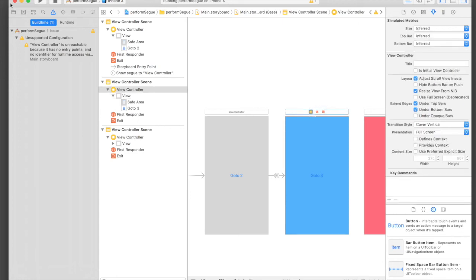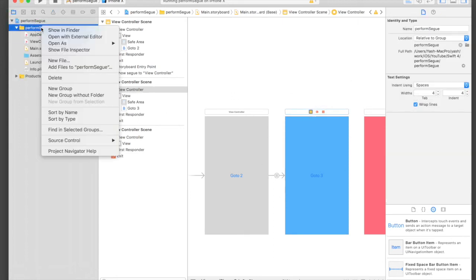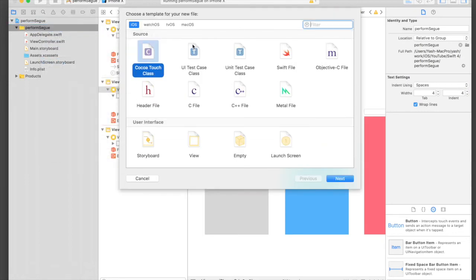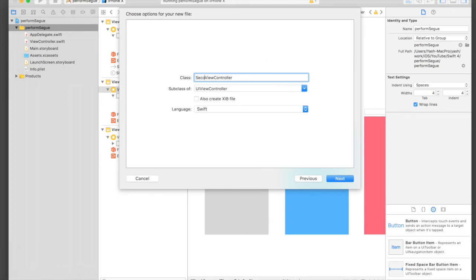For the code method we will need a Swift file for this view controller. Just right-click on the folder and say New File, and Cocoa Touch Class. The class name will be SecondViewController and it will be a subclass of UIViewController.